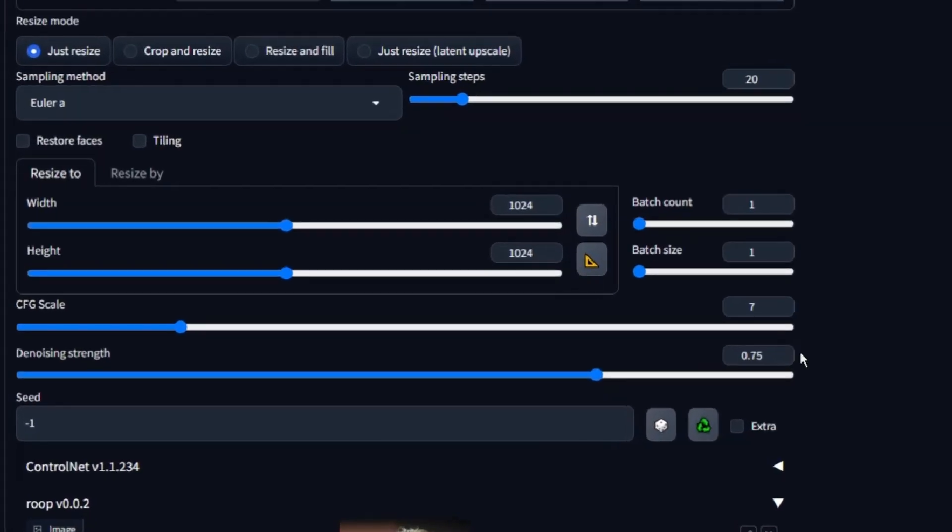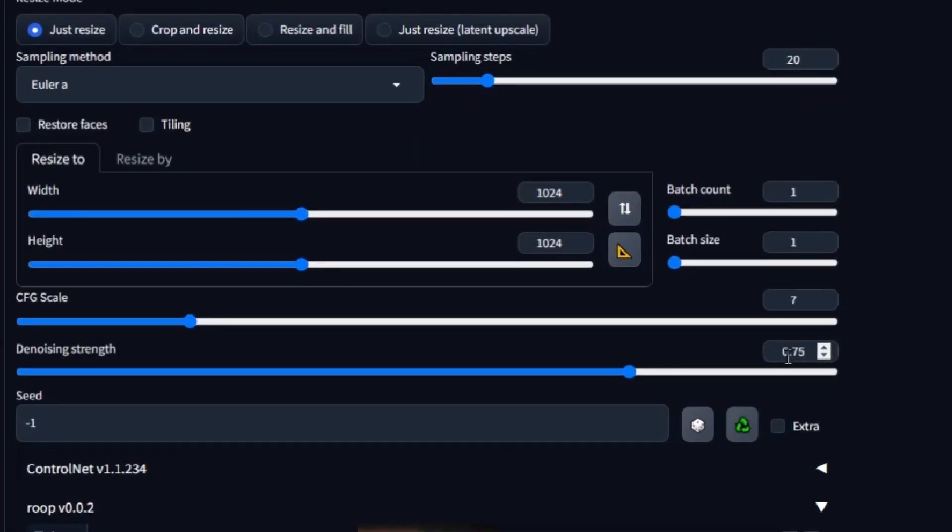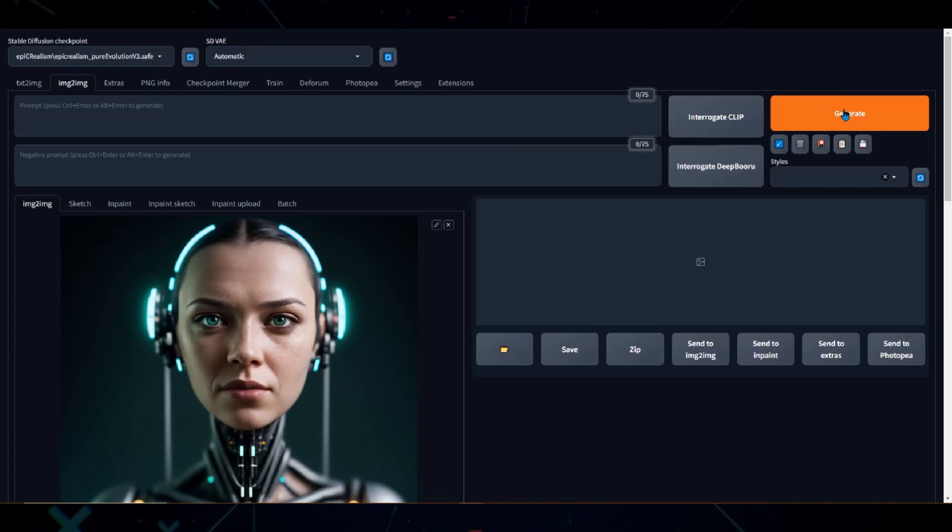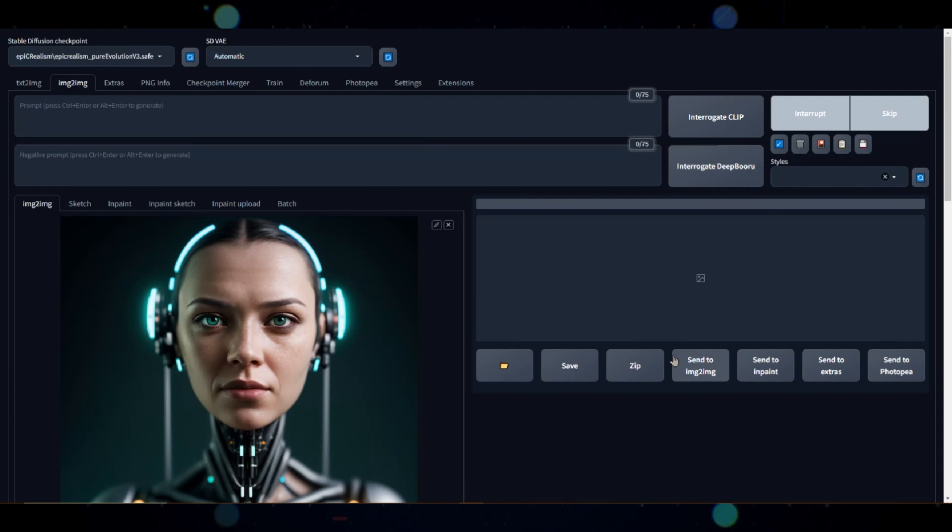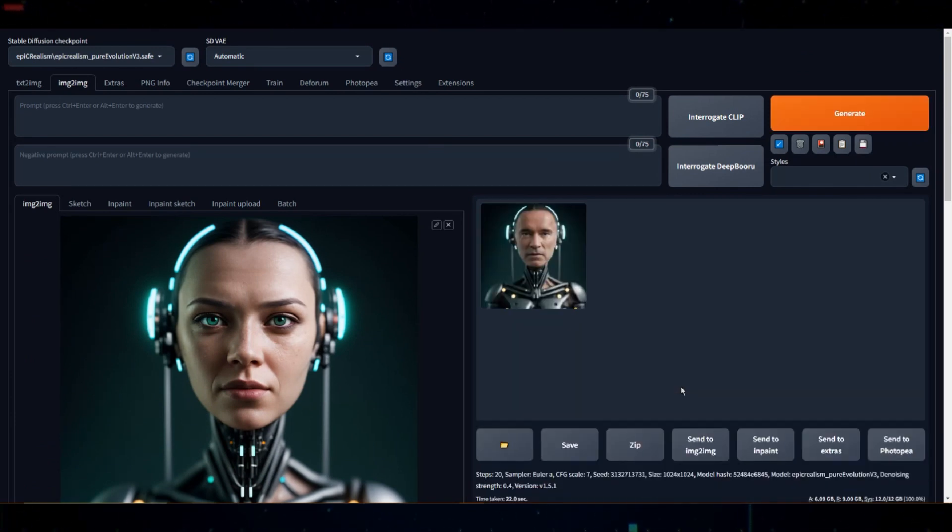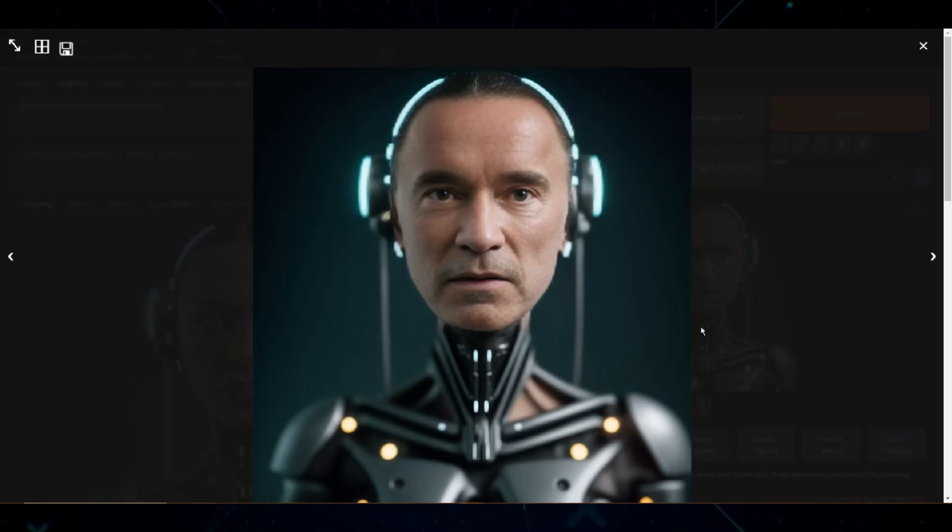Oh, before we do that, because we are in Image to Image, we need to decrease the denoise settings as well. I'll set this to 0.4. Cool.